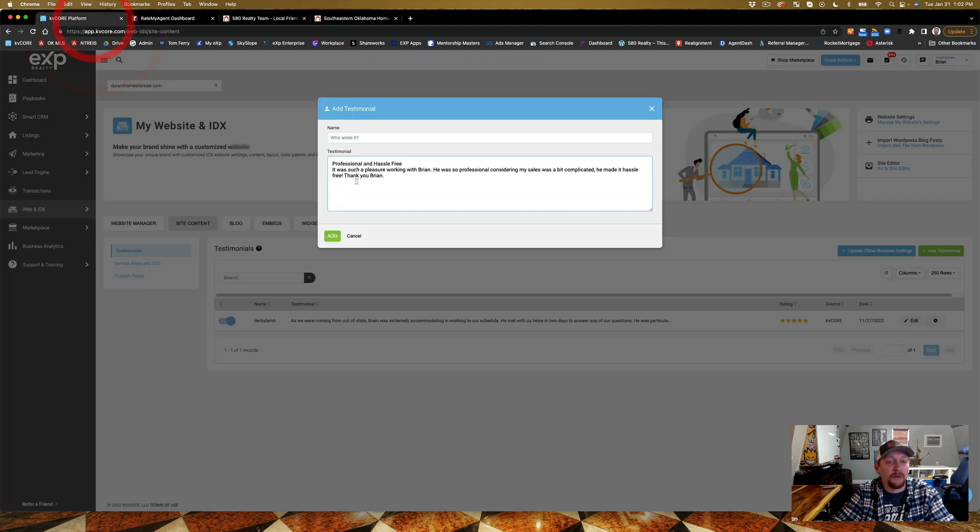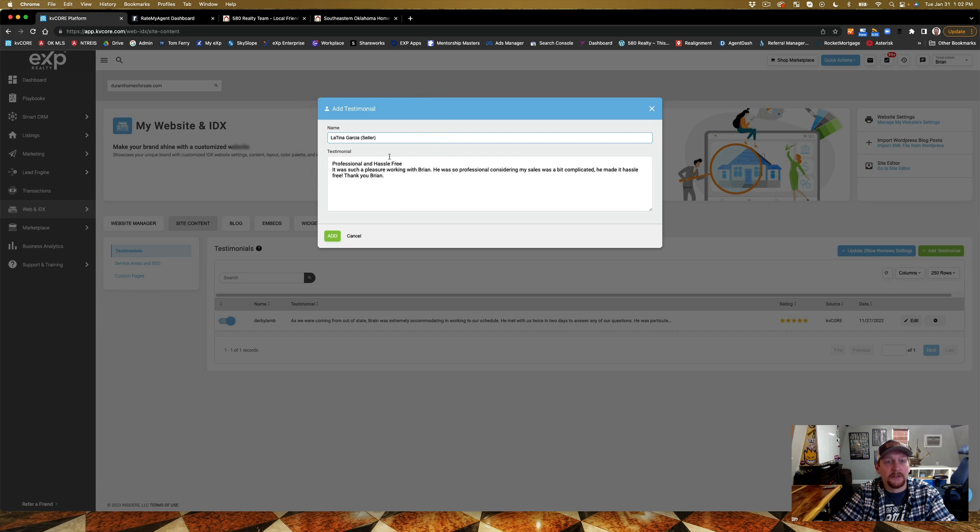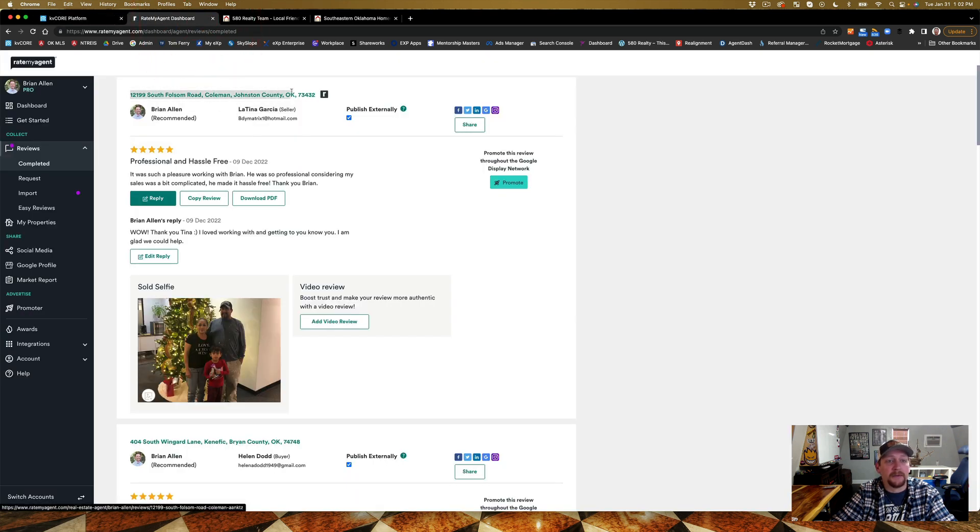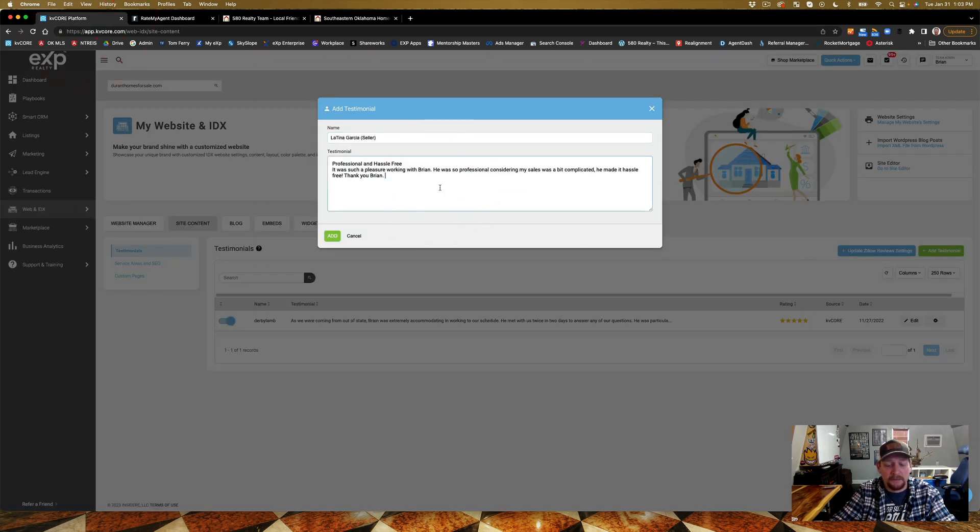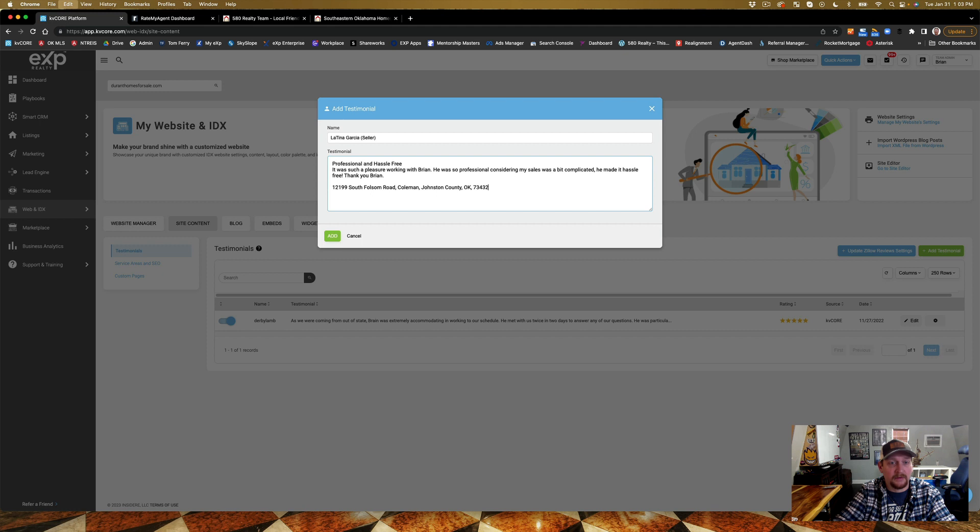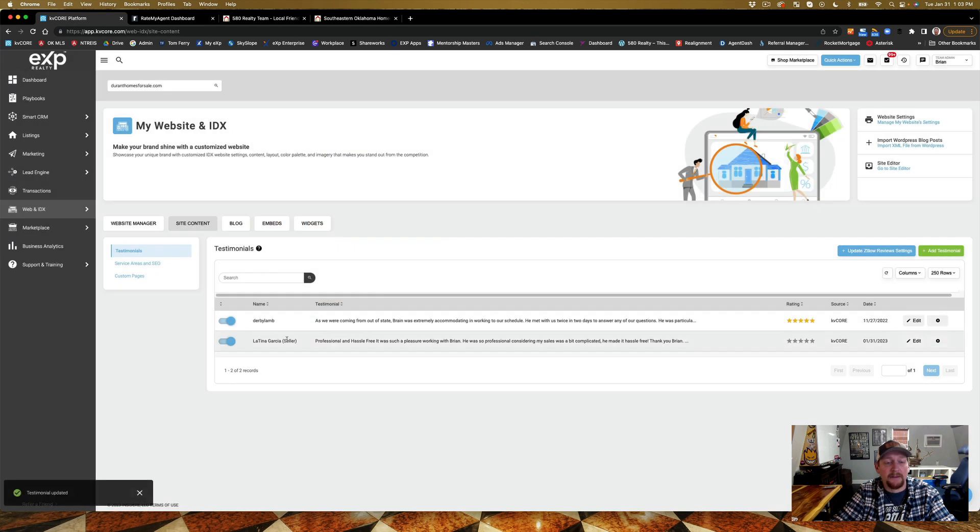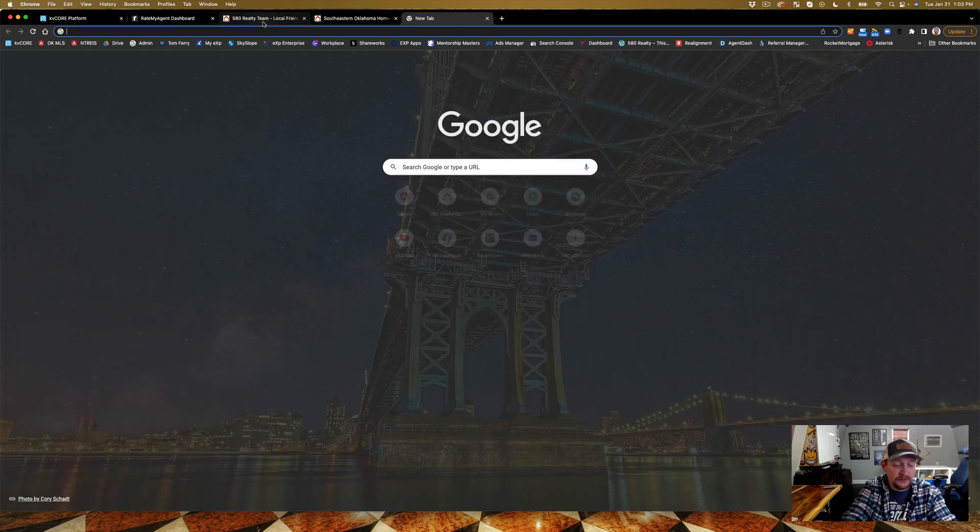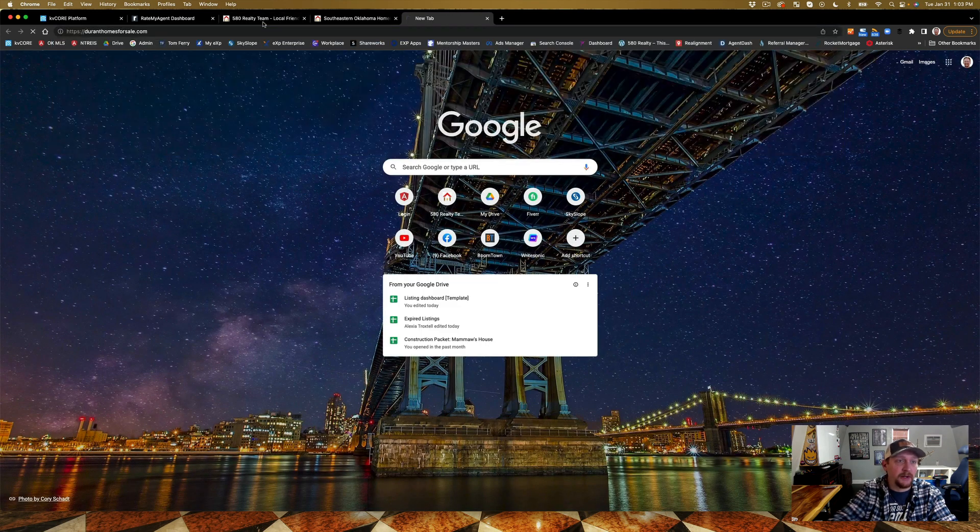She really didn't leave a name... oh I'm sorry, Latina Garcia here. I'm going to go back to KV Core. Who wrote it? Latina Garcia, seller. And then I'm going to go ahead and I'm going to put the house down there. Did you see that guys? Boom, add. Now I have it in here.